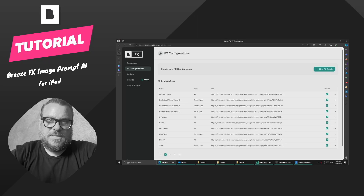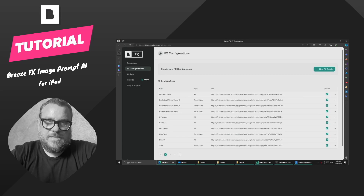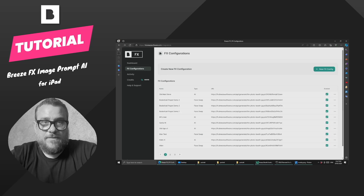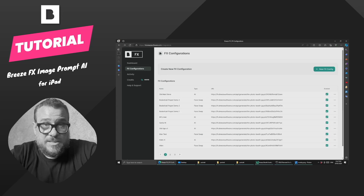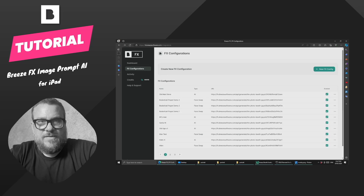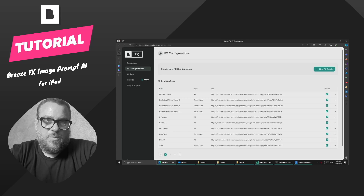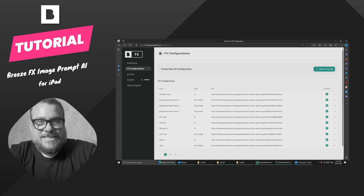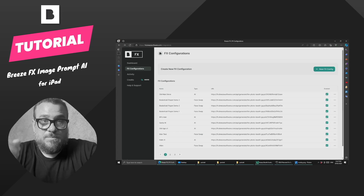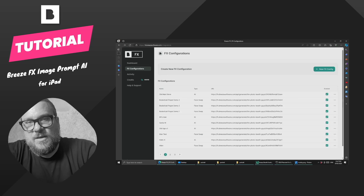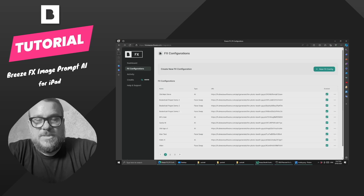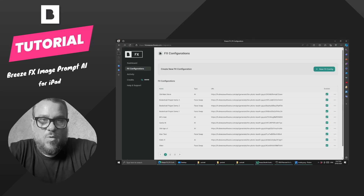Let's have a look at how to do an image prompt AI using Breeze FX. What this is, is basically taking a photo in Breeze, uploading it into FX, and then using a text prompt to manipulate the image. Whereas with a face swap we're taking an existing image and just swapping faces over, with text prompting we're telling the AI using words what we want it to do.